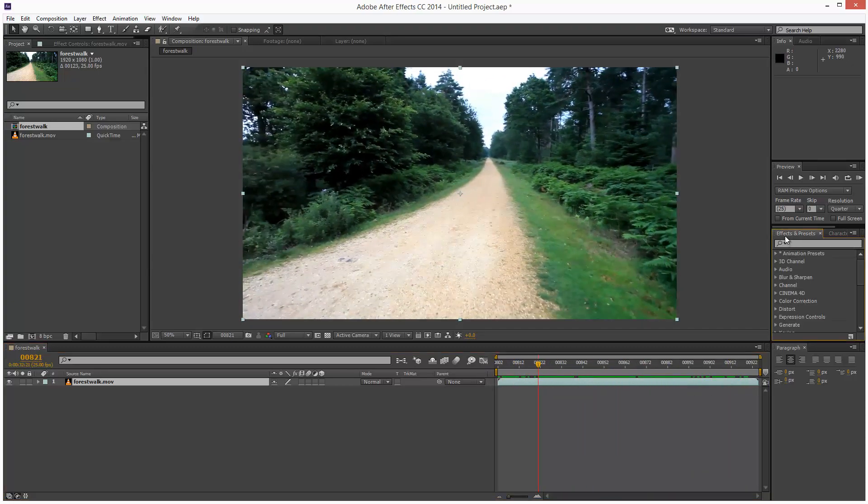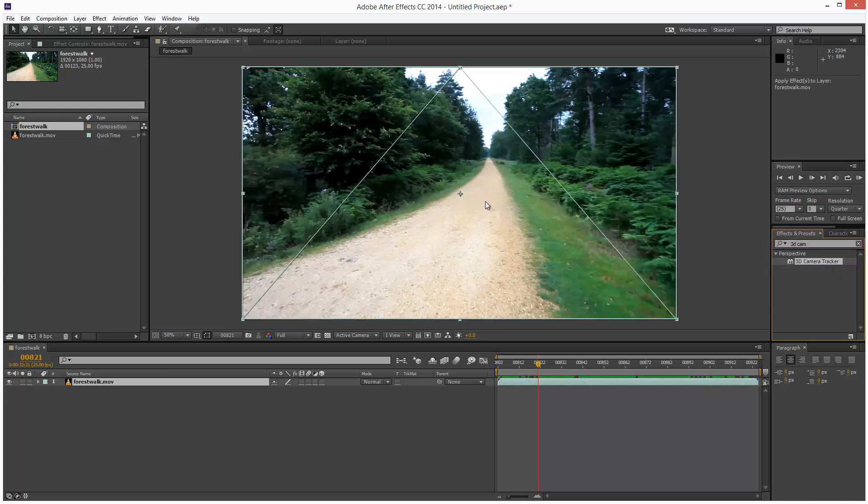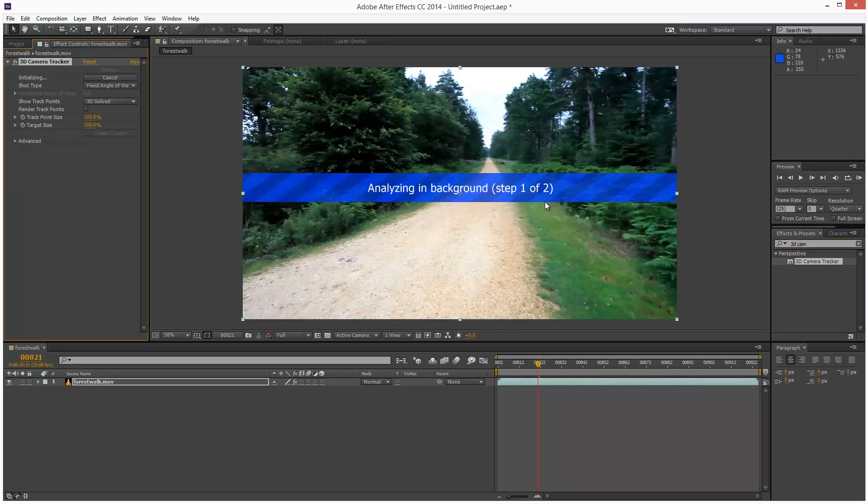So I'm just going to start by going to my effects and presets panel and I'm going to type in 3D cam and the 3D camera tracker module should come up. So I'm just going to drag and drop that onto the video and it starts analyzing.